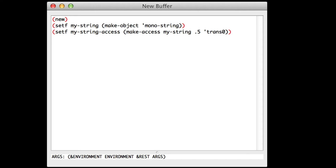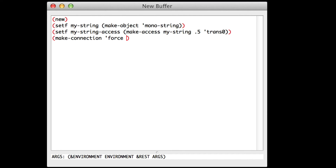The force connection. To move our string, we'll need to apply a force to it. So we'll make a connection — I open and close parentheses — make a connection, and this connection will be a force. Don't forget the quote. And that force will access MyStringAccess, which is the variable we've just defined one line above.